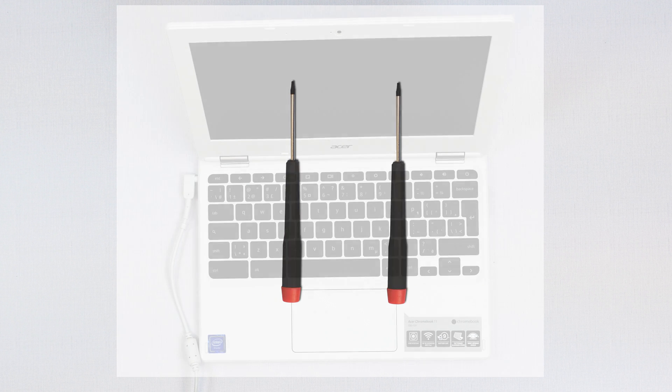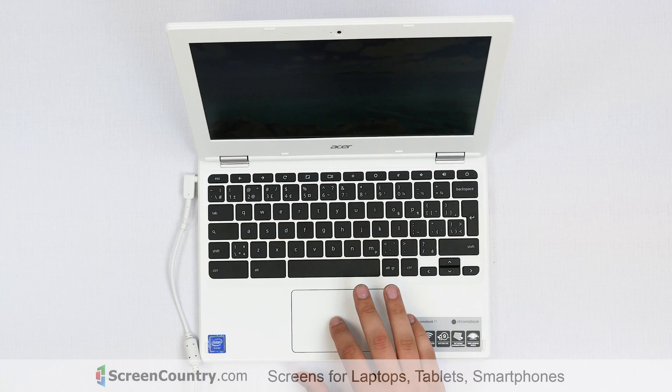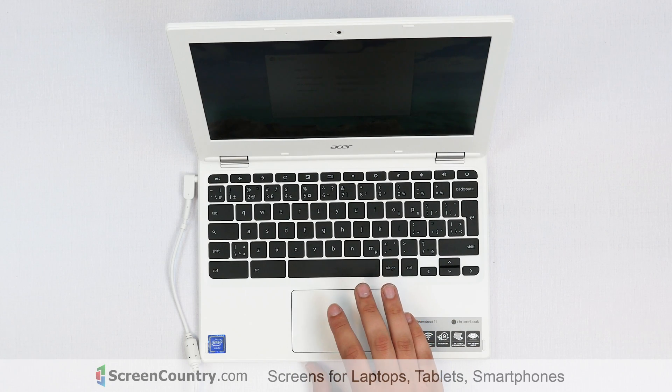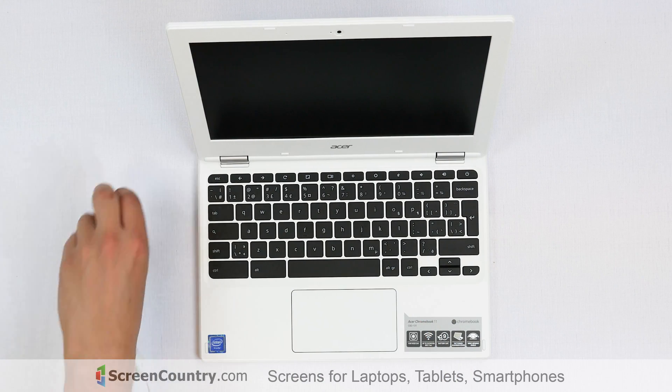Before we start replacing the screen, shut down the laptop and disconnect the power cord.